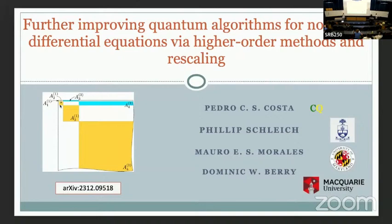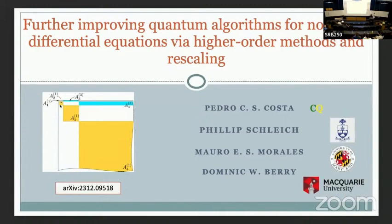Now we have the last talk of the day. Pedro Costa will tell us about quantum algorithms for nonlinear differential equations. Thanks for the introduction. Today we're going to talk about further improvements for quantum algorithms for differential equations, ordinary and partial differential equations. This is joint work with Philip, Mauro, and Dominic. The arxiv number is shown here if you want to see further details about this work.